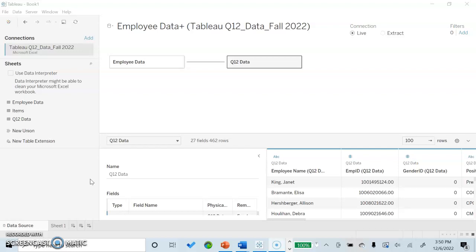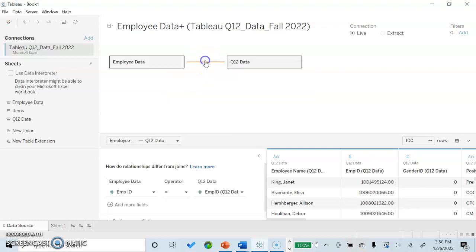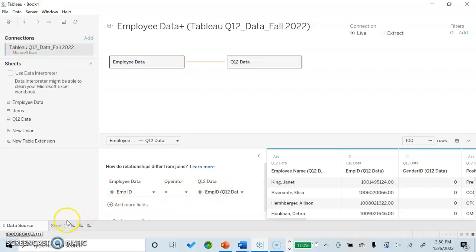As you can see here, we have linked an Excel file entitled Tableau Q12 Data Fall 2022. Within this data, we have linked employee data and our Q12 data together. Examining the relationship, we have set employee ID equal to employee ID. This will bring us a lot more data that we can actually visualize and use.